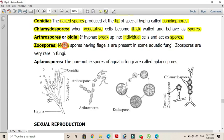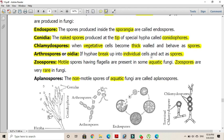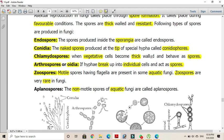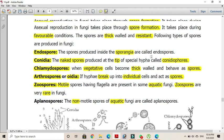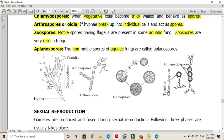Zoospores, as the name indicates, are motile spores that have flagella; they are present in some aquatic fungi but are very rare in fungi overall. Non-motile spores of aquatic fungi are called aplanospores. These are the different types of spores produced during asexual reproduction: endospores, conidia, chlamydospores, arthrospores, zoospores, and aplanospores.